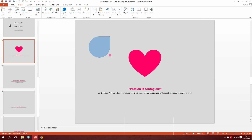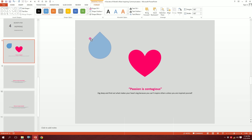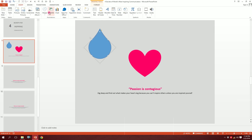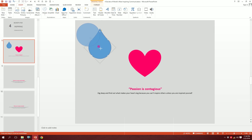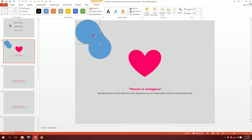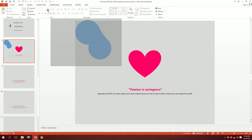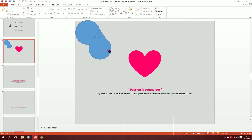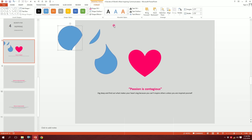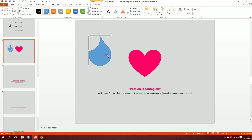To create the fire, go to Shapes and pick the teardrop shape, drag it over, rotate it a bit — there's a yellow dot on top so I'll stretch it. Then go to Insert, pick another shape, drag it over, select both objects, go to Merge Shapes, and click Fragment to create the fragments.